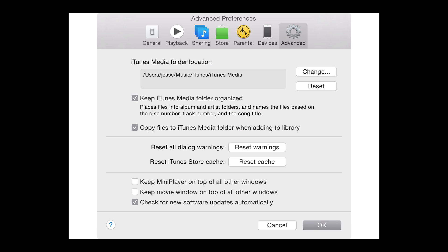Now if you're a Mac user and you're having trouble with the data not being written to this comments field, it's because there's this setting in iTunes called keep iTunes media folder organized. You need to go into iTunes and deselect this and then these comments fields should be written really nicely.